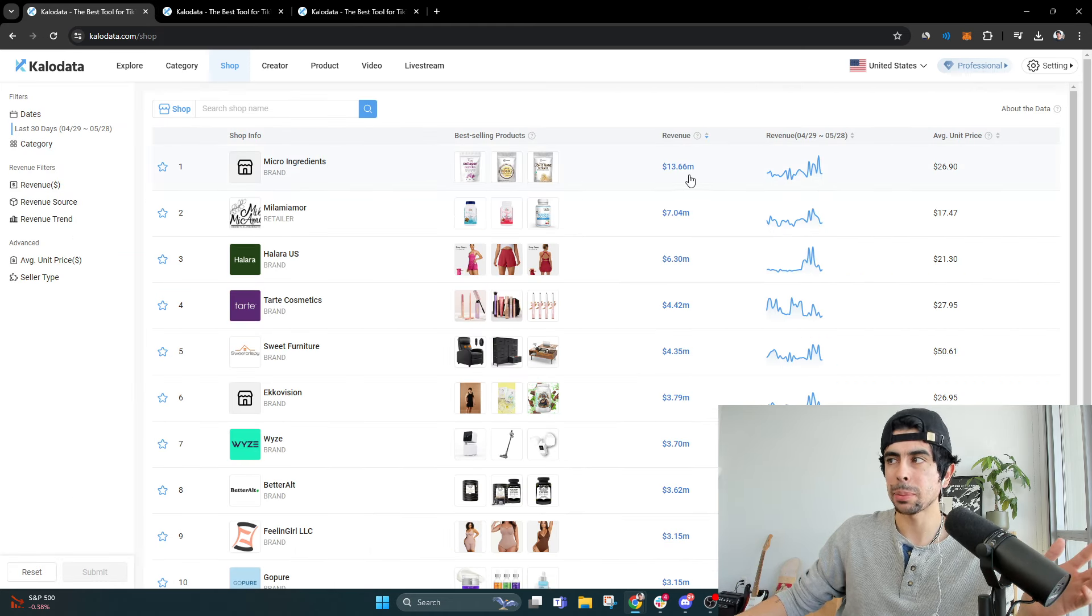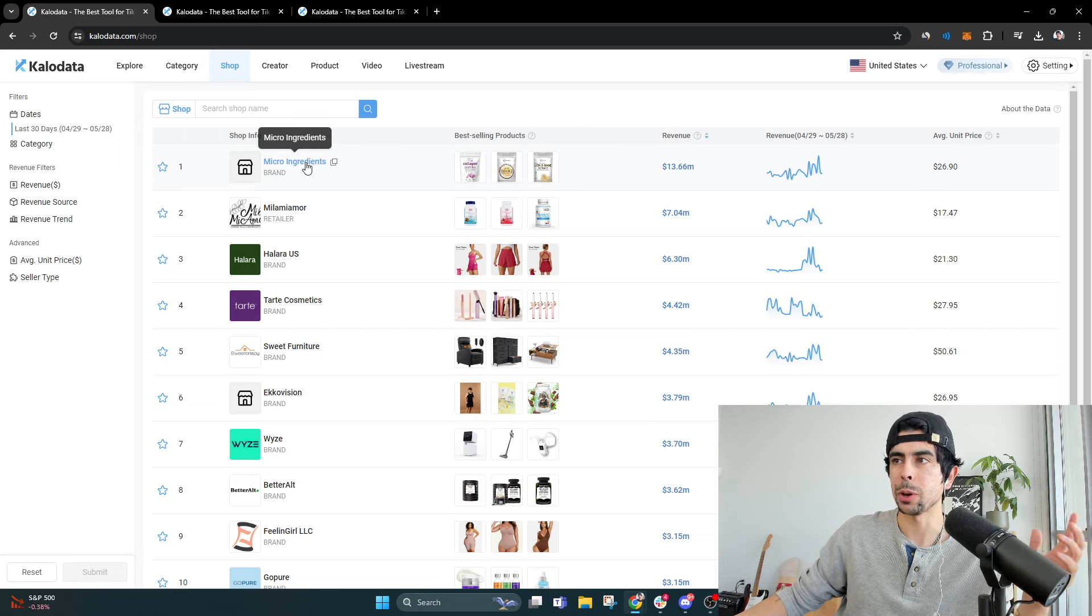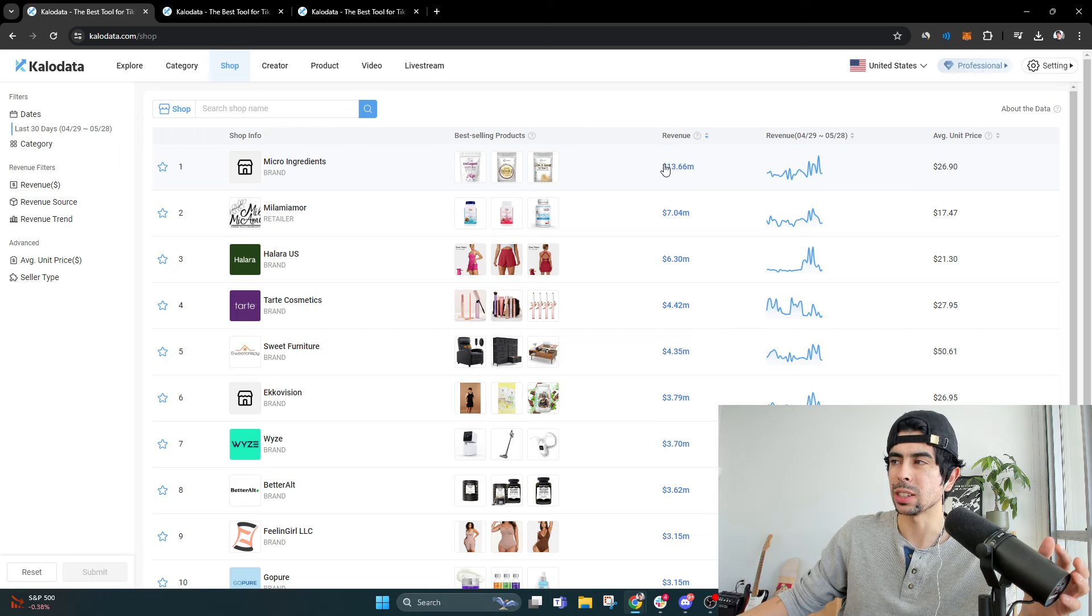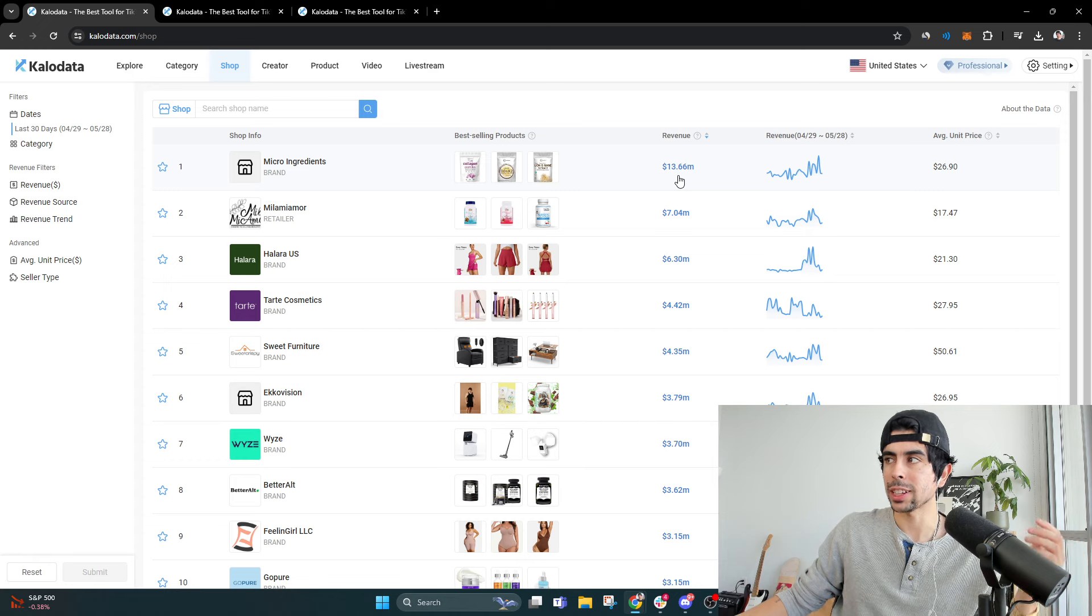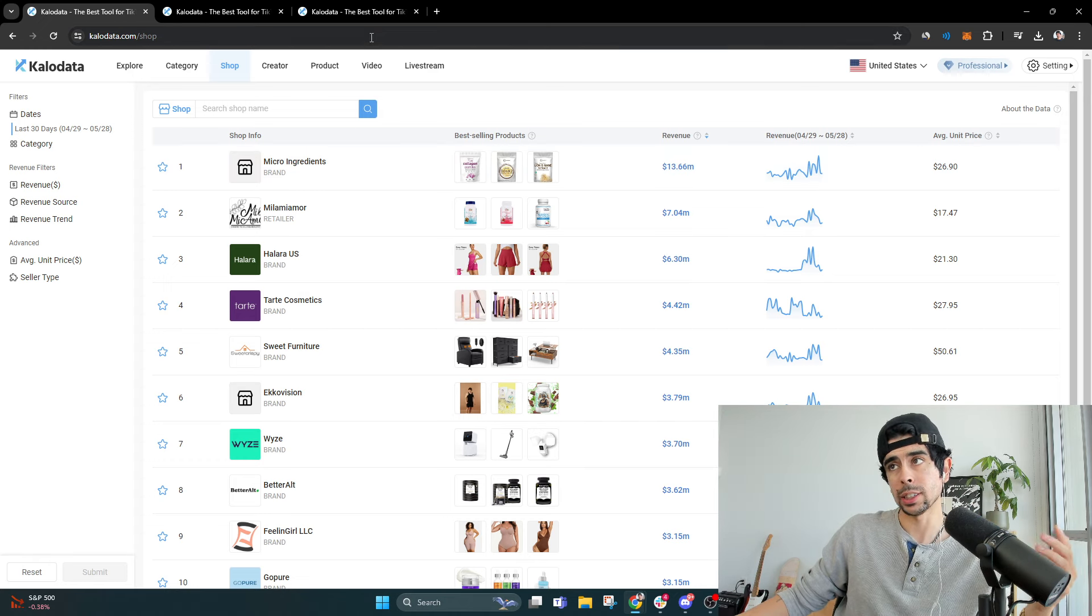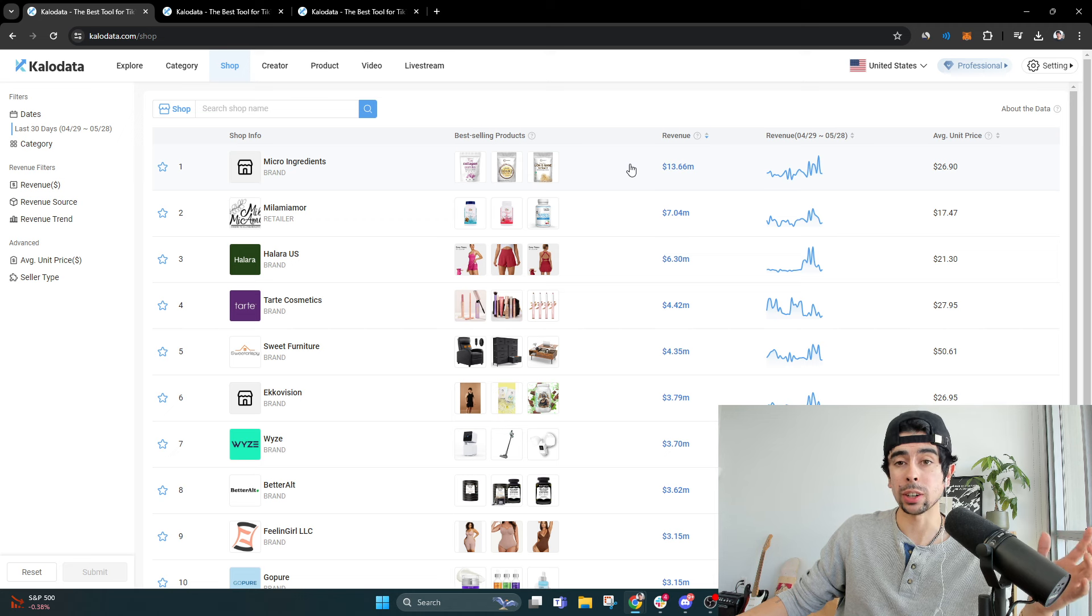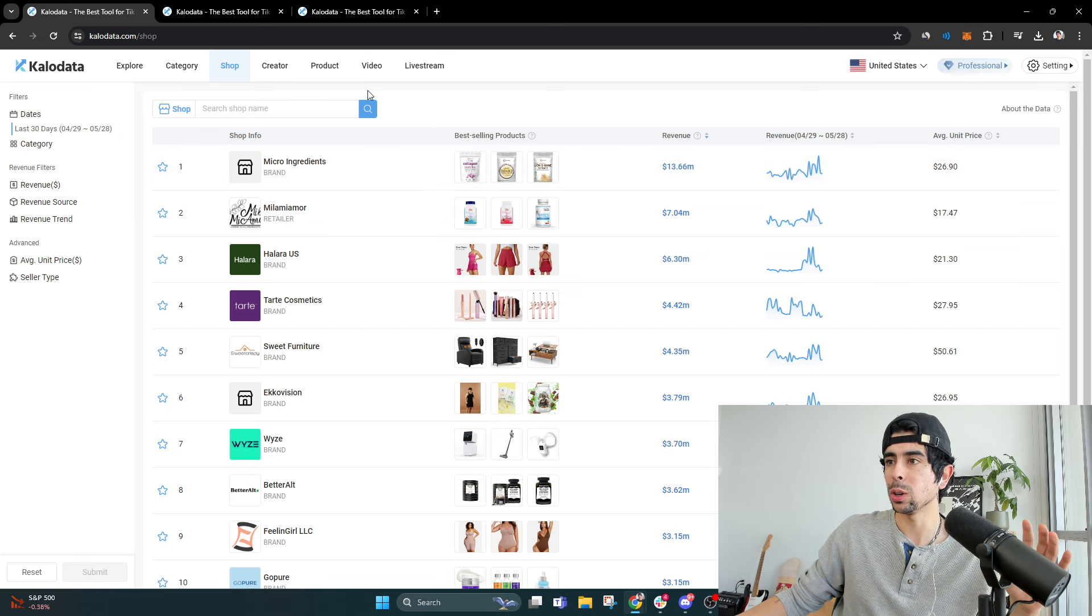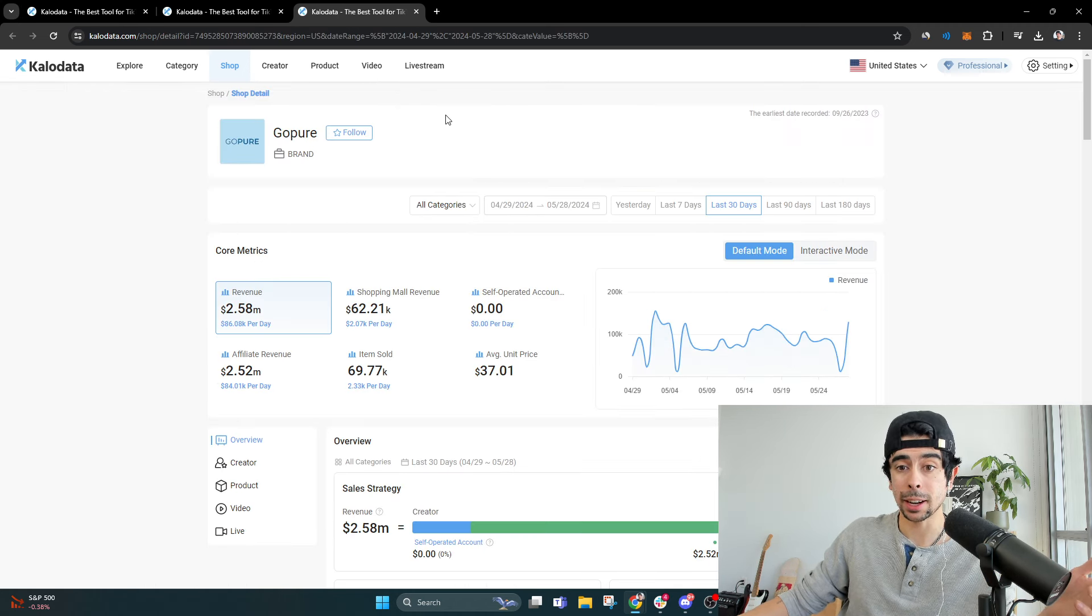One of the top TikTok shops, I actually made a video about Micro Ingredients. They now reached 13 million in the last 30 days, which is ridiculous. I mean, that is a new record. That's a brand new record and it's insane.